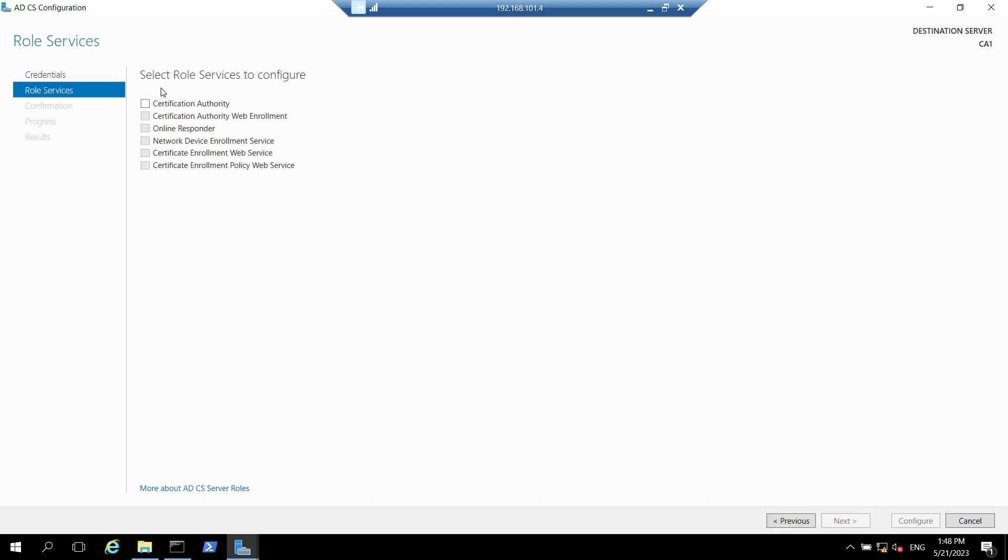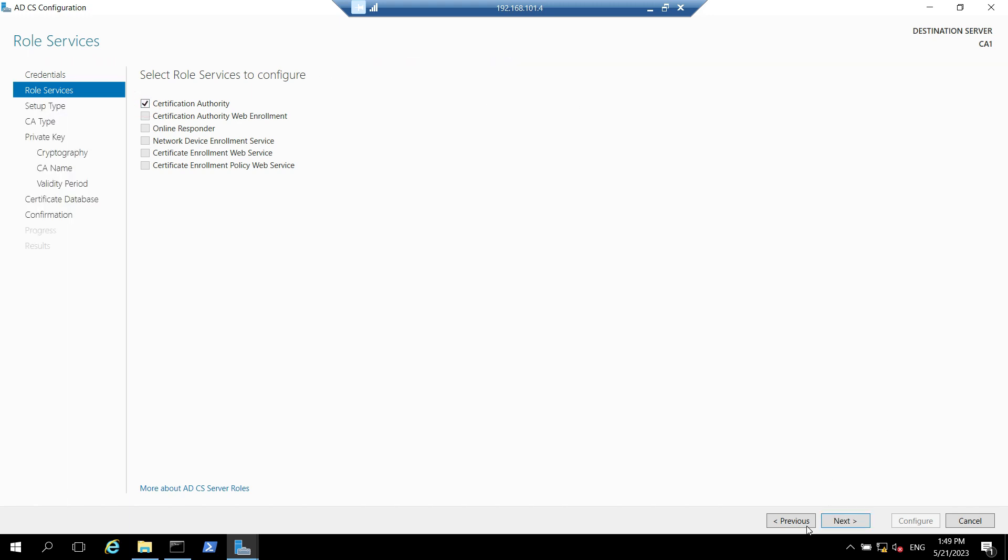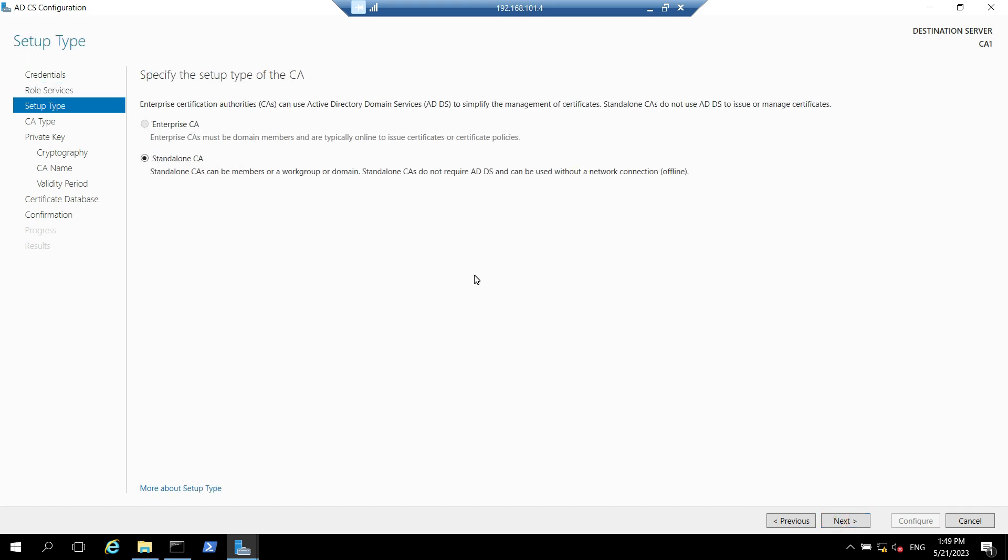Here we need to select the role services to configure which is in our case certificate authority. Click on next. In this page it will say specify the setup type of the CA whether it is an enterprise CA or a standalone. It has automatically taken standalone since this machine is in work group. If it was in the domain it would have given us both the options to select. In our case here enterprise CA is grayed out so we need to select standalone CA and click on next.